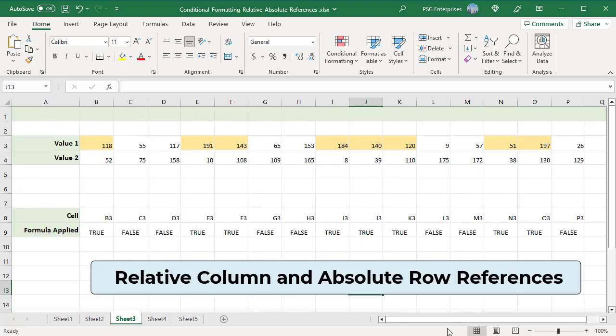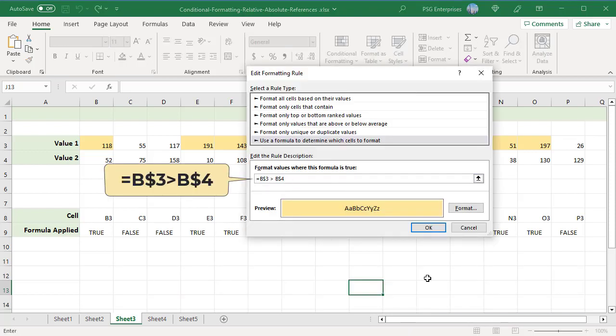Relative column and absolute row references: in this case the row number is always constant while the column changes. Use such references when you want to check values in a row against a certain value or against values in another row. For example, B$3 > B$4. This formula compares values in rows 3 and 4, and the rule highlights a value in row 3 if it is greater than a value in row 4 in the same column. The formula is written for cell B$3.